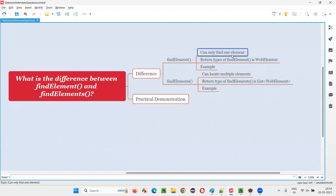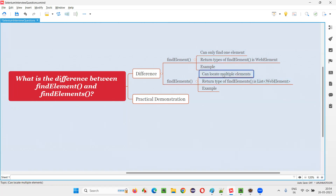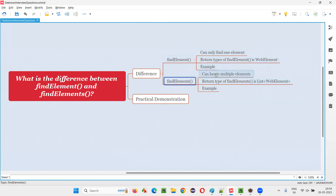Find element can only find one element, whereas find elements — because of the extra 's' in the name — can locate more than one or multiple elements. Let me practically show you how find element locates only one element and how find elements can locate multiple elements.